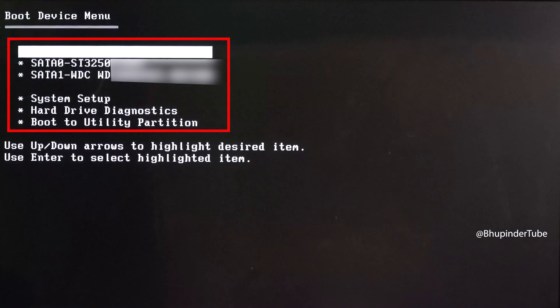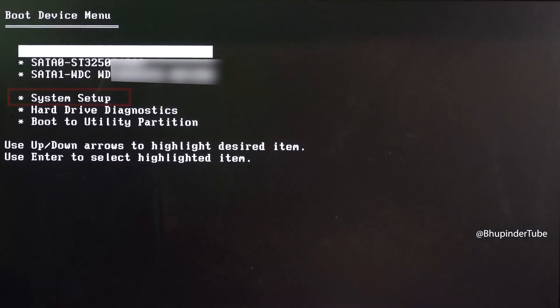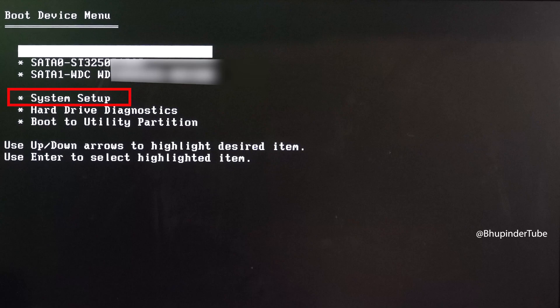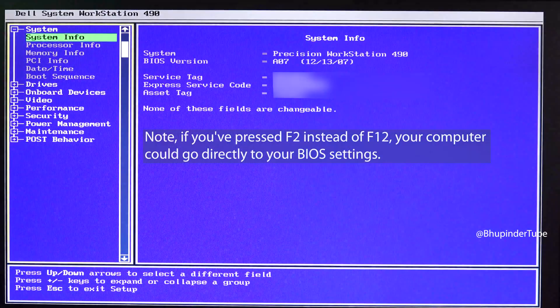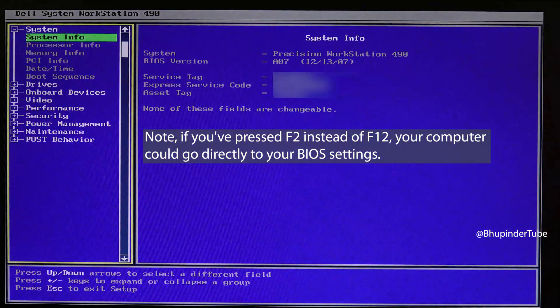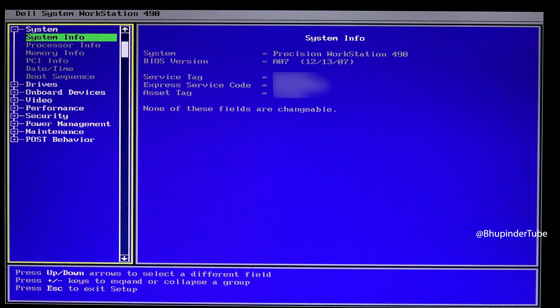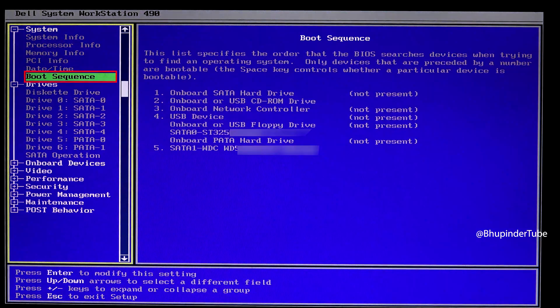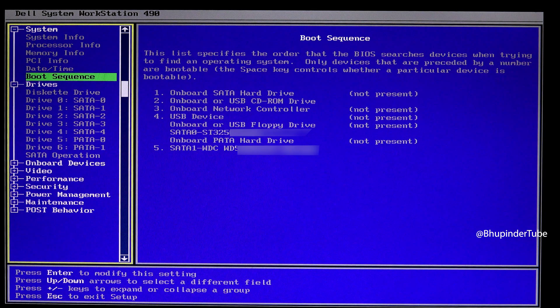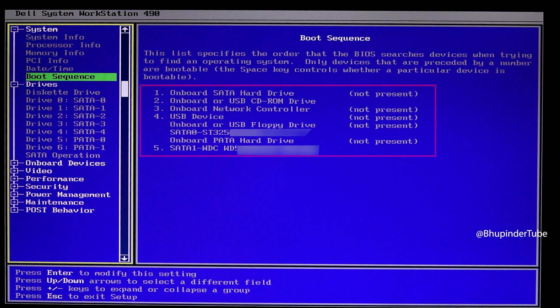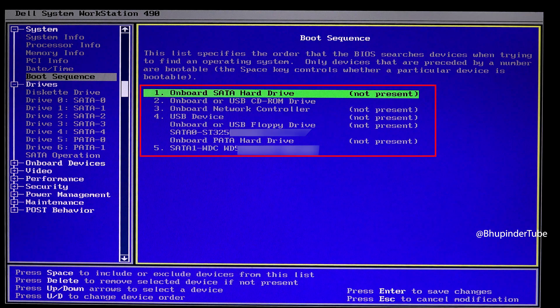Select System Setup. This should take you to your BIOS. Then press the down arrow on your keyboard to get to Boot Sequence and press Enter.